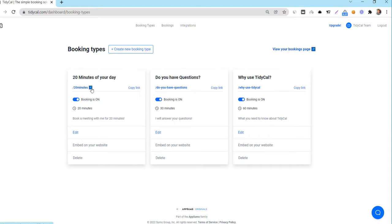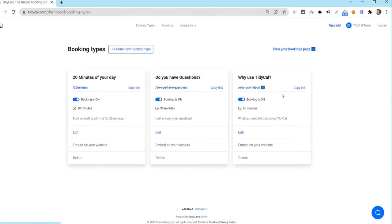On this page, you will see your booking page settings. You will see the URL of each of the booking types you have active on your account. You have the option to change the URL and I will show you how later in this video. You can click on copy link and it will copy your booking types entire URL.